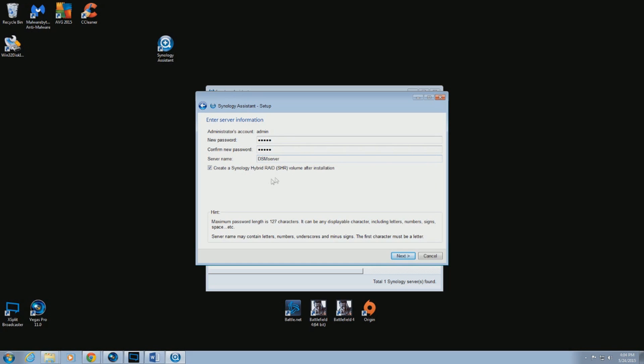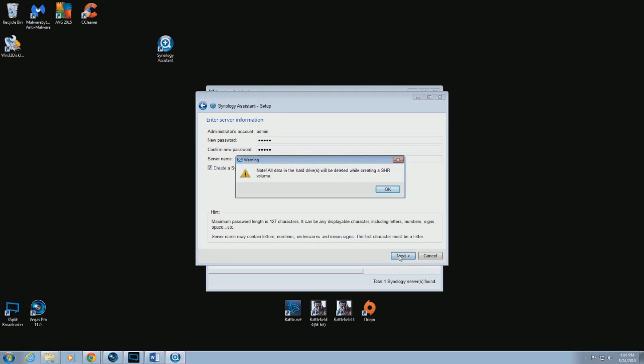One thing to note, if you leave Create a Synology Hybrid RAID checked, it will set the drives as RAID 1. You can change this down the road if you choose.